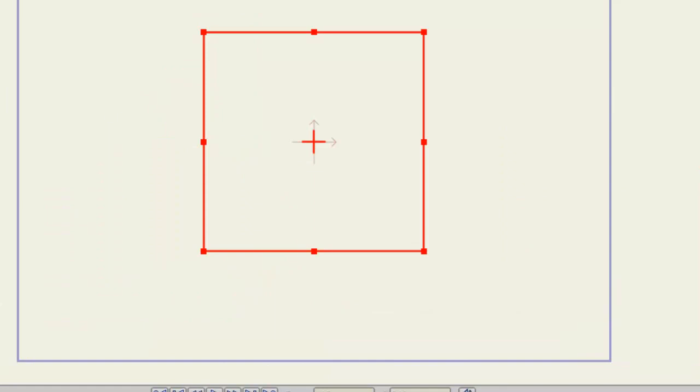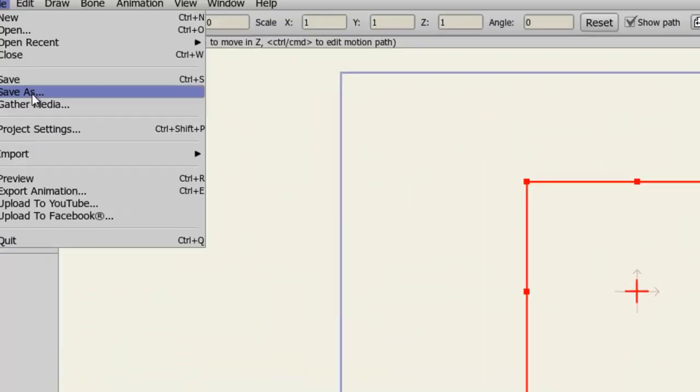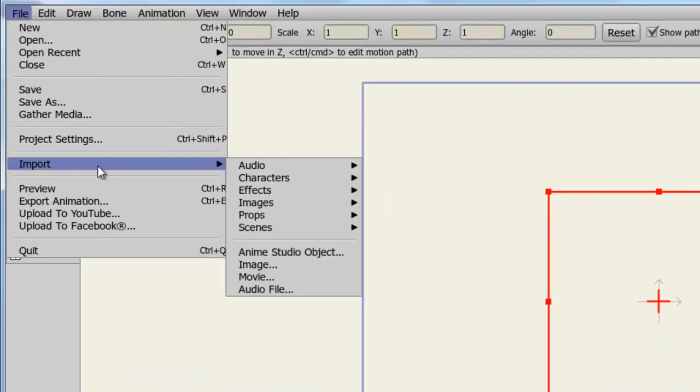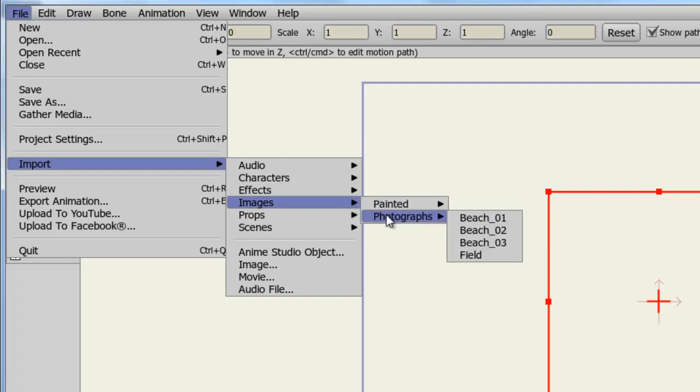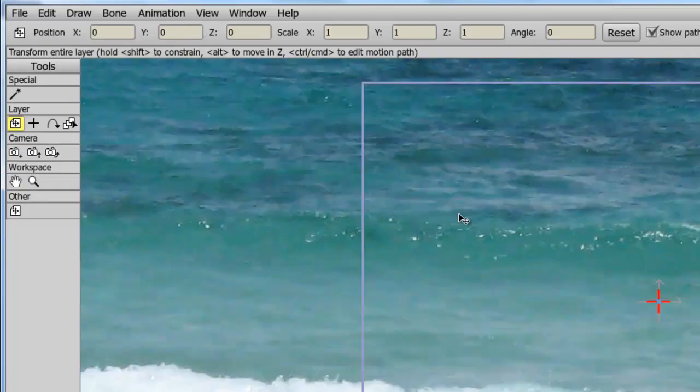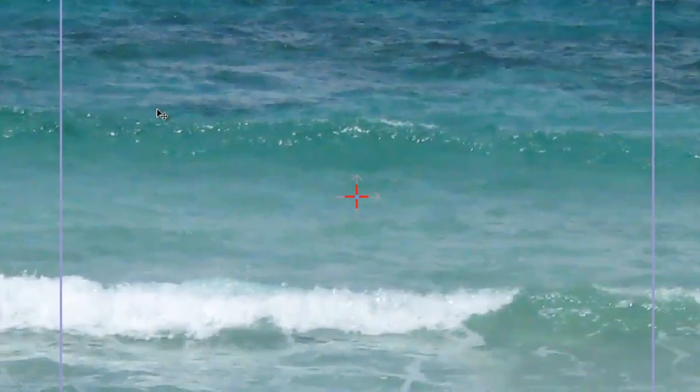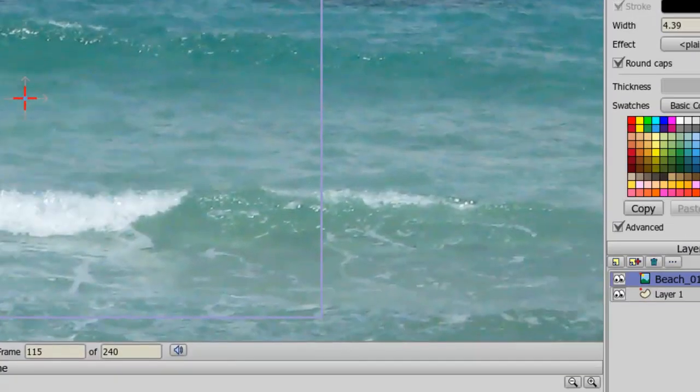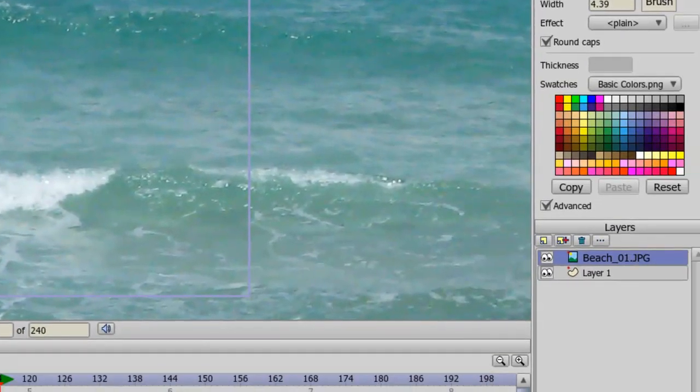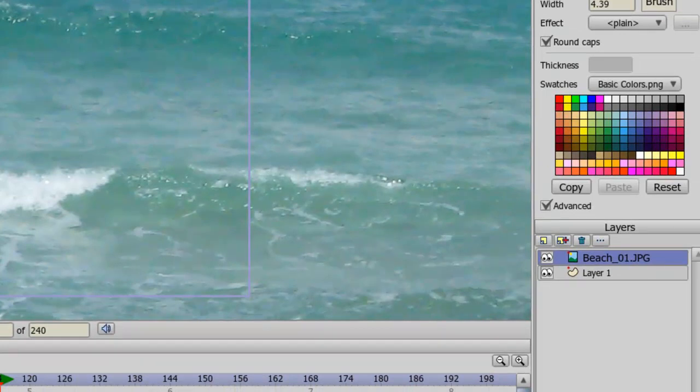And now let's go back to File, Import. And this time, let's try bringing in an image. Go to Photographs, and let's choose Beach 1. Here you can see an image has been brought in. It's an image layer on our Layers panel. And now we can go about our business and edit the image or animate it accordingly.